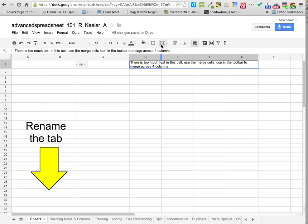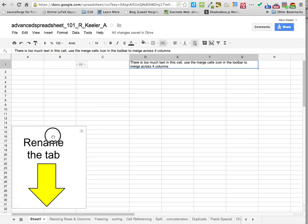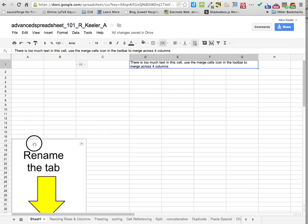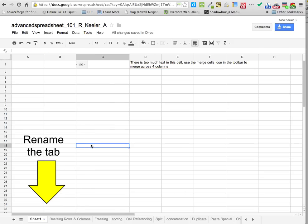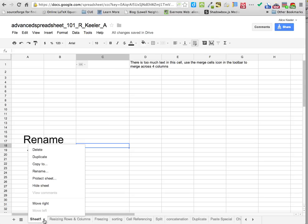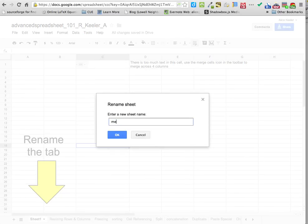When you make a spreadsheet, by default it calls the spreadsheet 'Sheet 1.' If you look down at the tab where it says Sheet 1, this doesn't really tell you what the sheet is about. You want to tell people what the sheet's about, so click on the little arrow next to where it says Sheet 1, go up to rename, and we're going to rename it 'merge.'